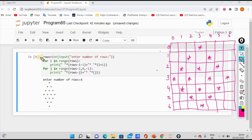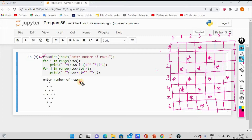Let's look at the filled diamond shape. First of all, what we have to do is for the rows — we have a number of rows, we have the values. We have two for loops.